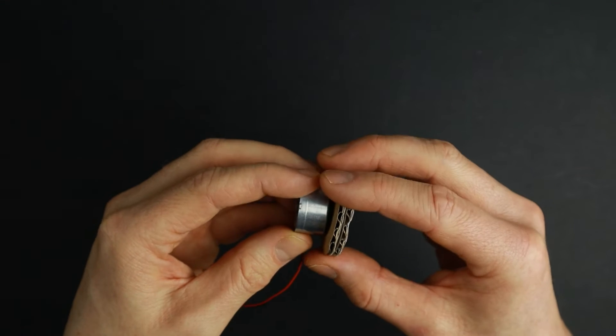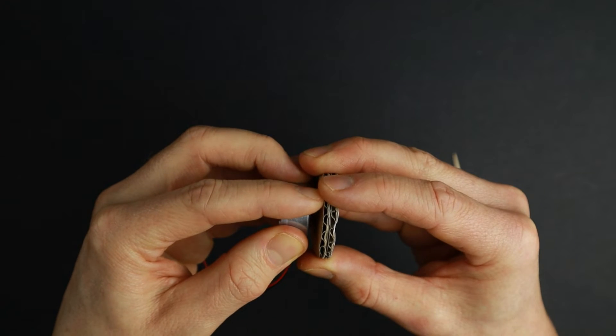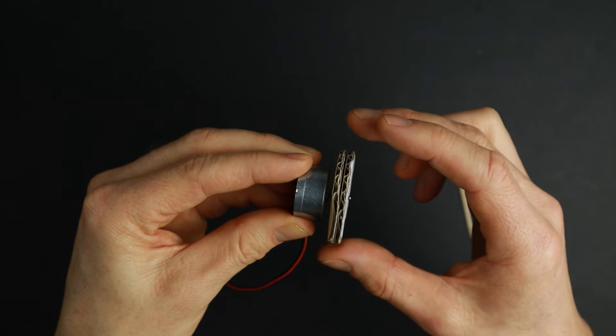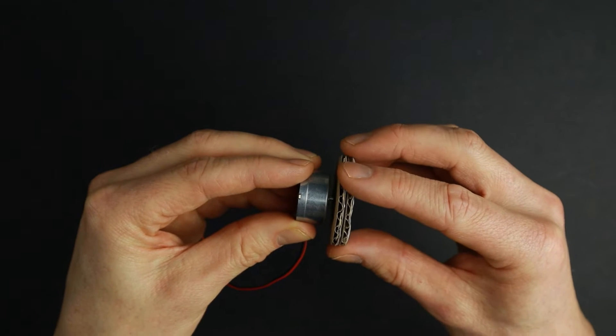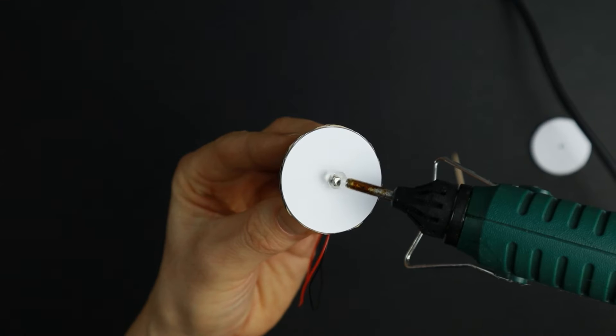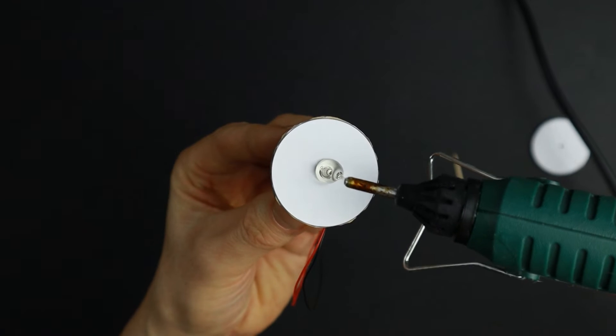Put both discs on the motor's shaft and make sure everything is aligned evenly. Take one off and put a big drop of hot glue on the motor's shaft.